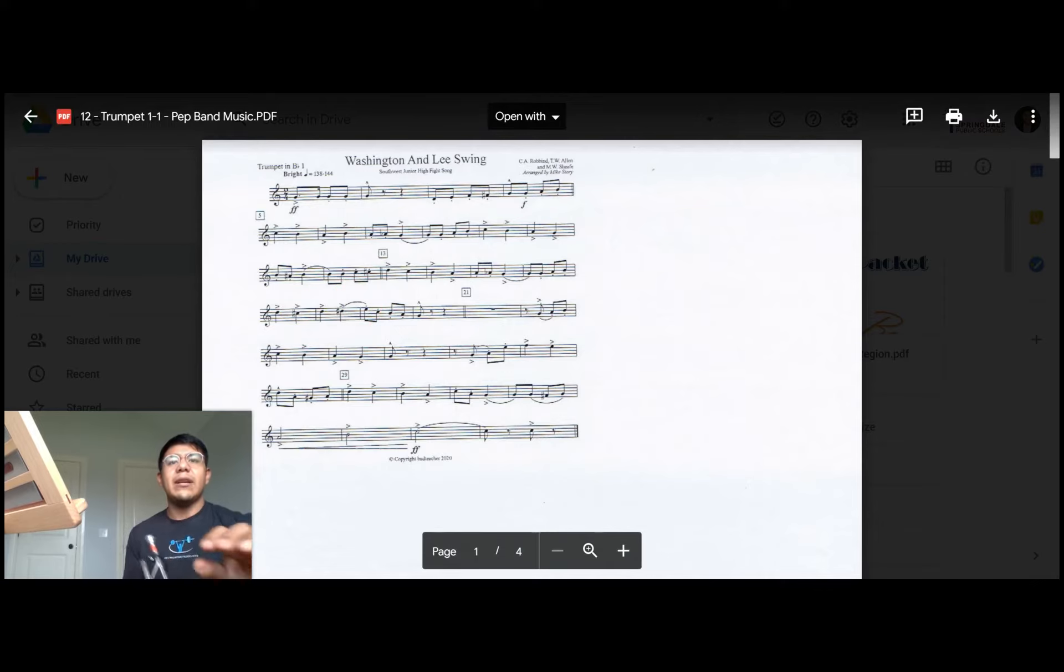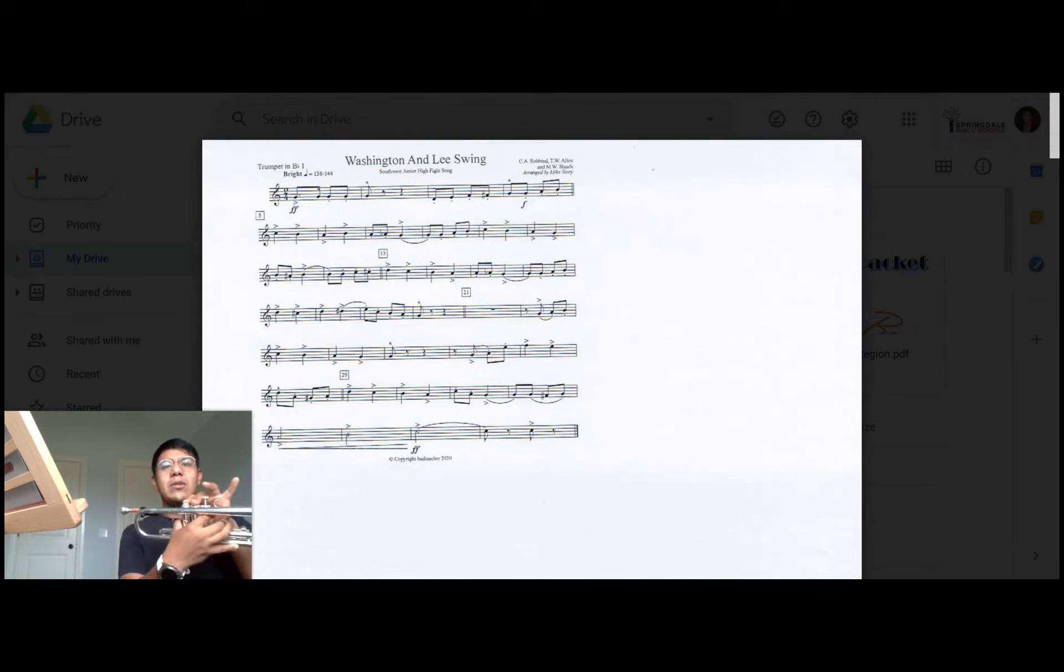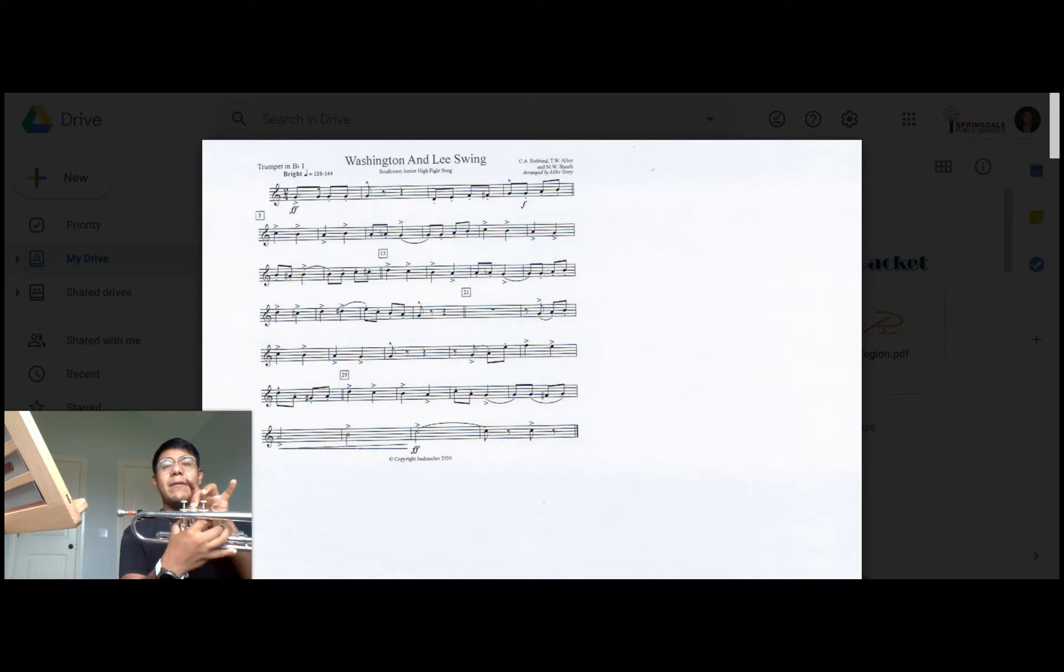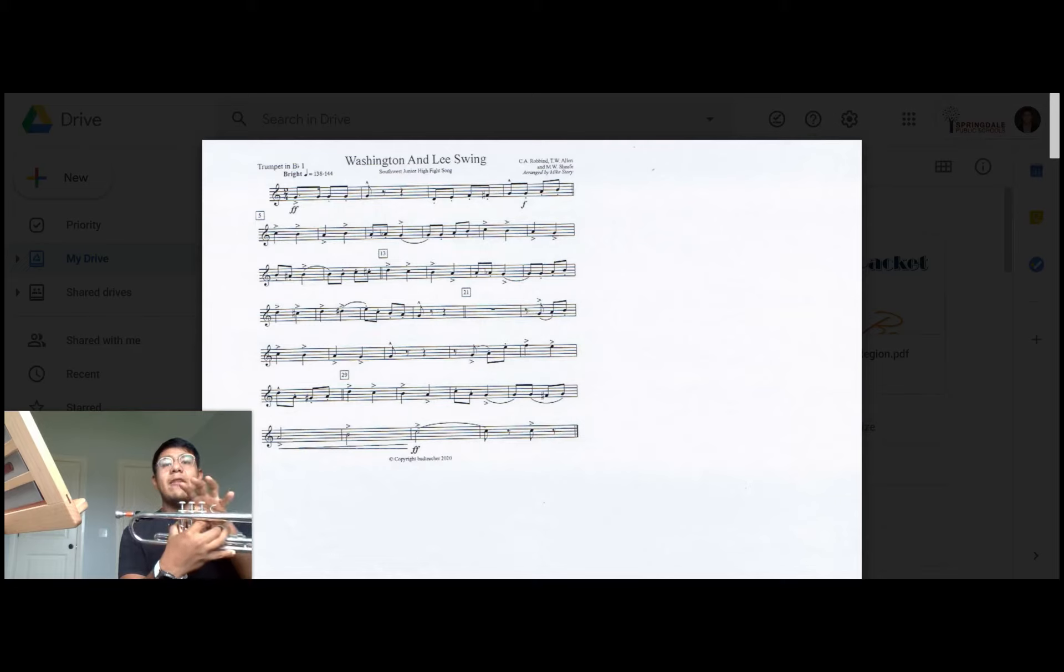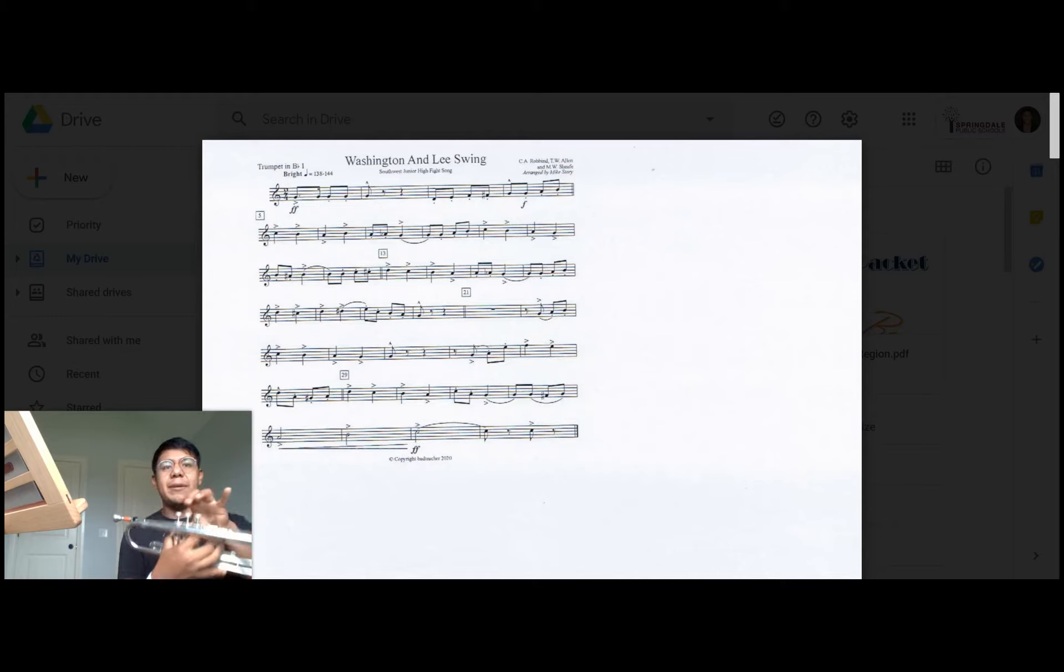Starting here, high D is first valve, C sharp is one and two, high D is back to first valve, D sharp is another way to say the E flat so it'll be second valve, and then high E natural which is open, followed by C which is still open, then B natural, A, and G.